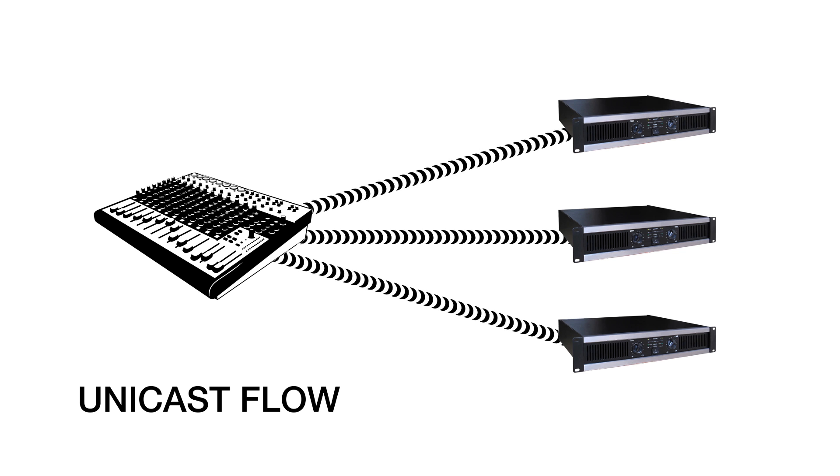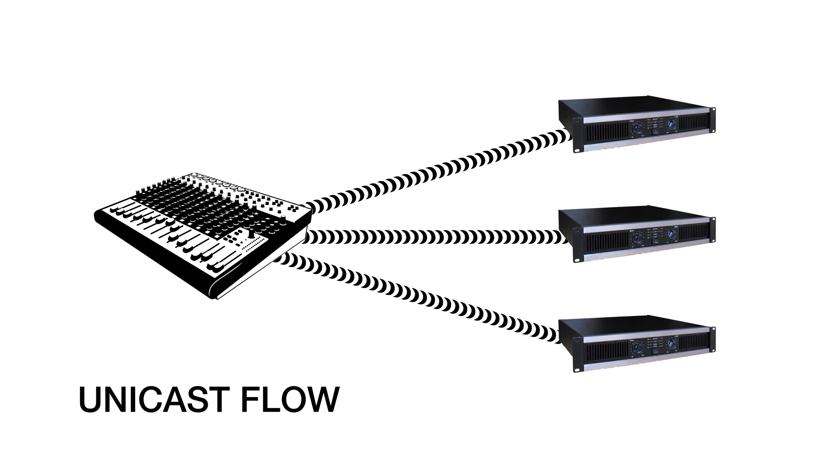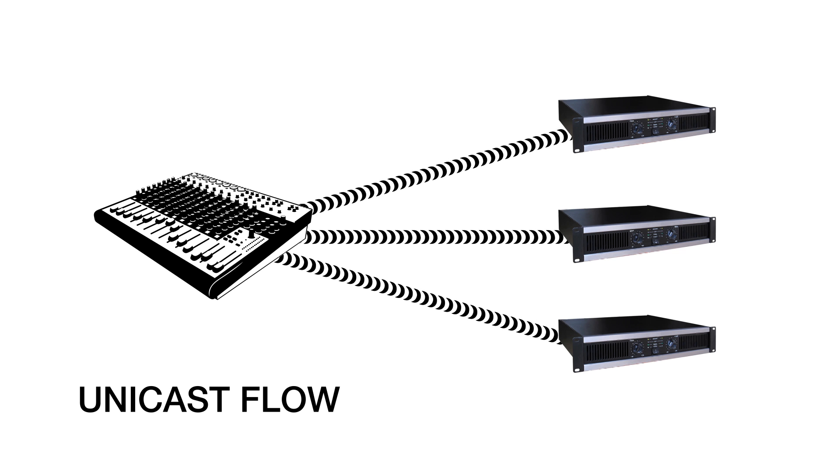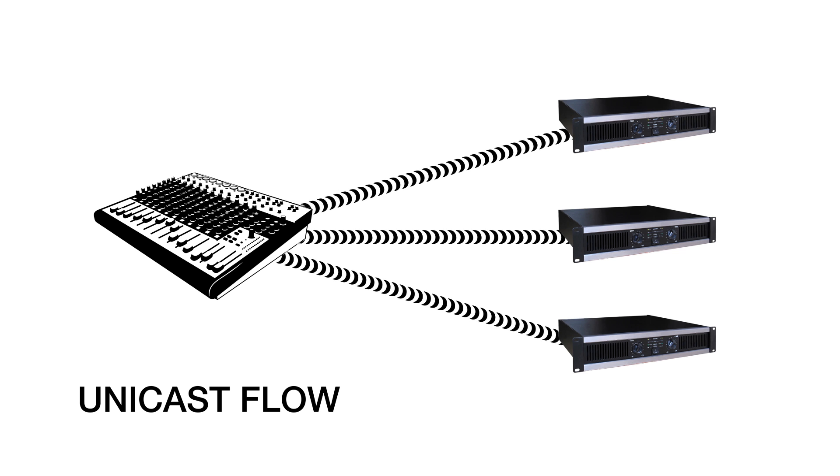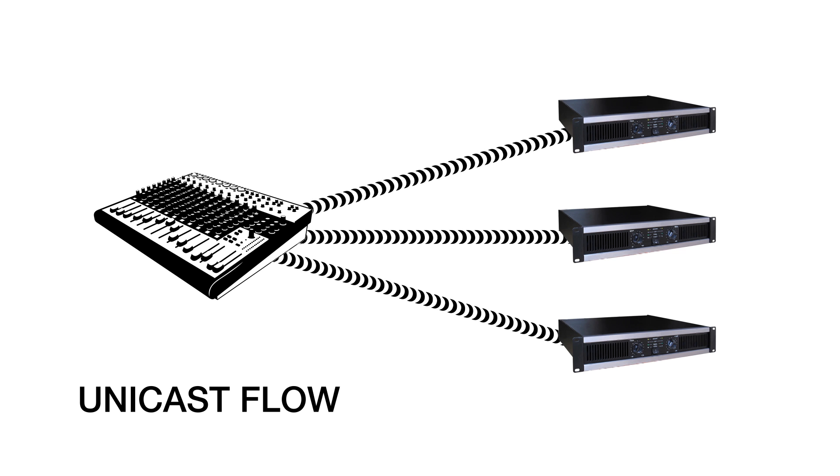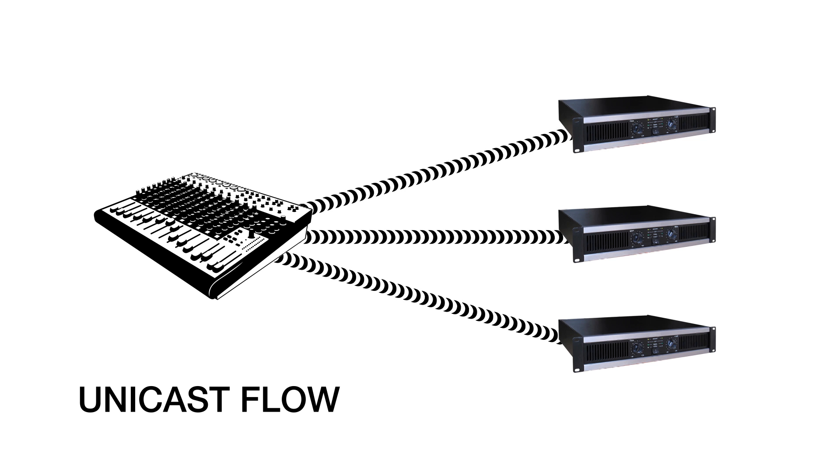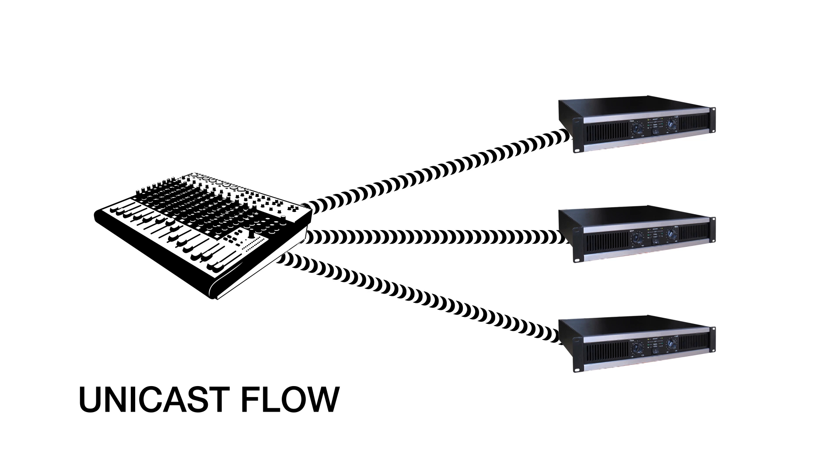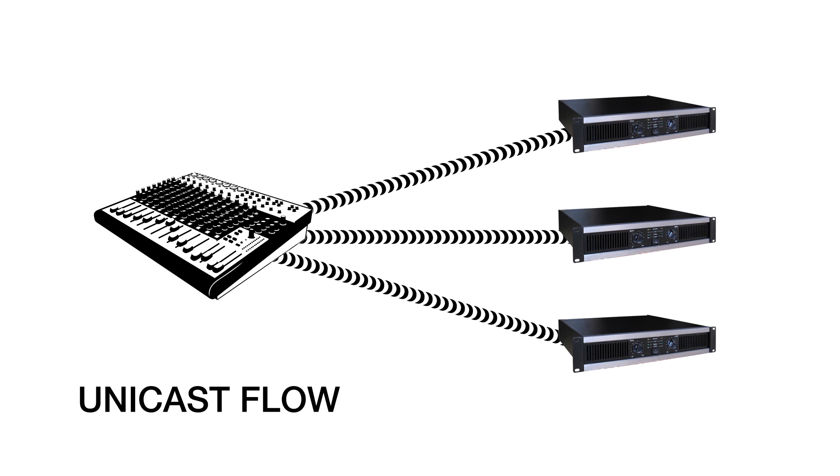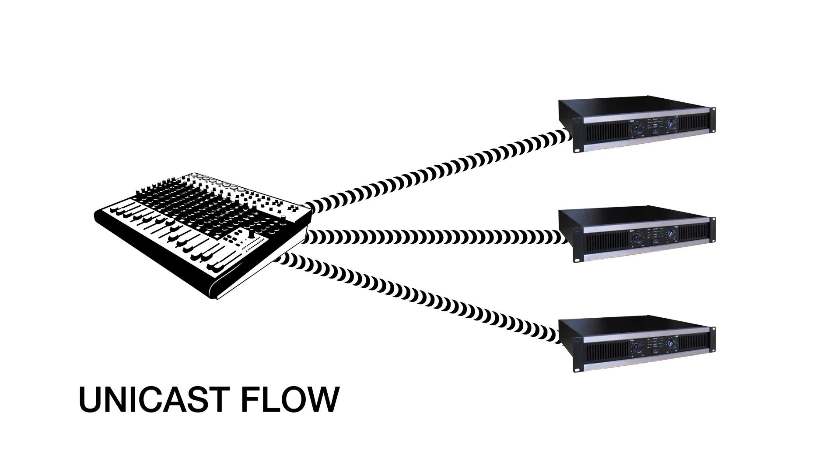The terms Unicast and Multicast refer to two different ways that network traffic can be sent to destinations. Unicast flows are one-to-one routes that deliver audio to and from specific devices and support four channels of audio simultaneously. This is the default method used by Dante.